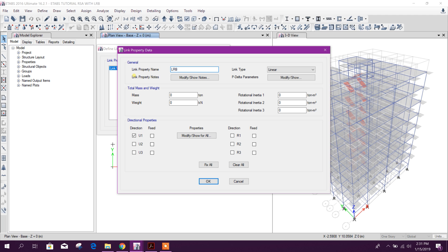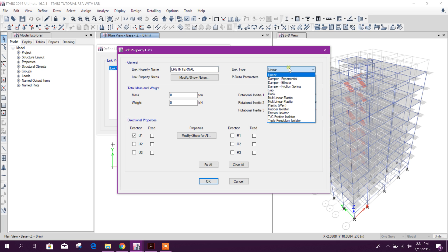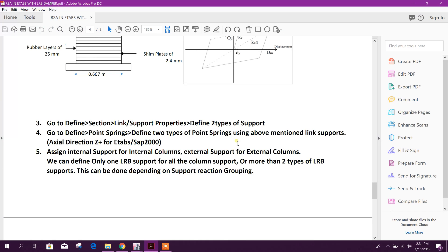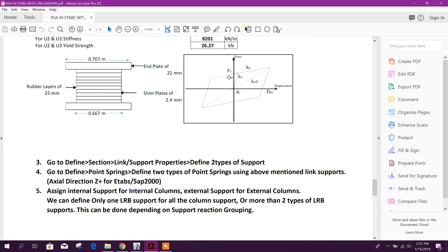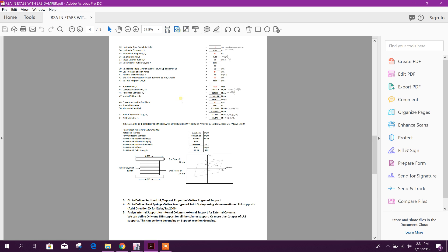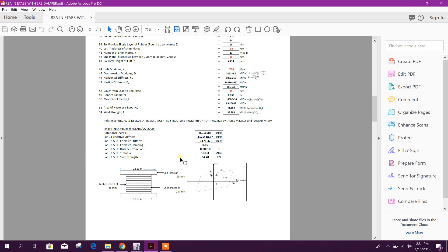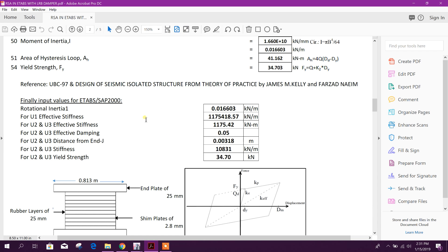LRB internal - link type will be rubber isolator. Here, rotational inertia we will get from above this PDF file. I will share with all of you in the description box, there will be the link you can download it and you can use it for other projects.